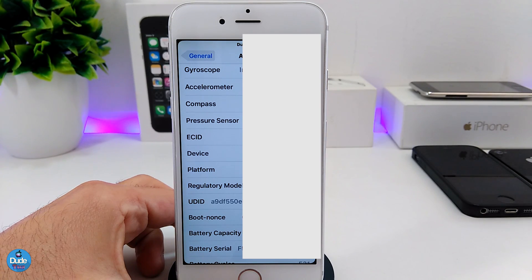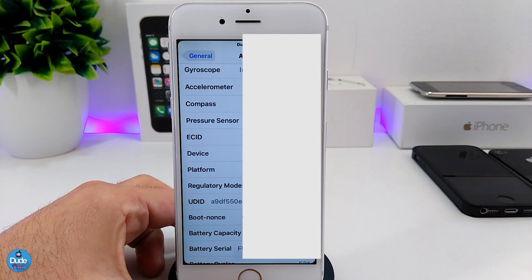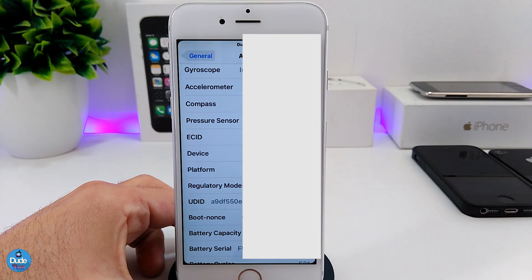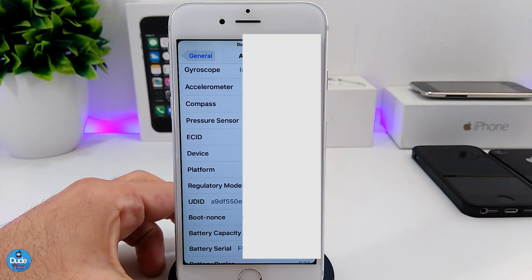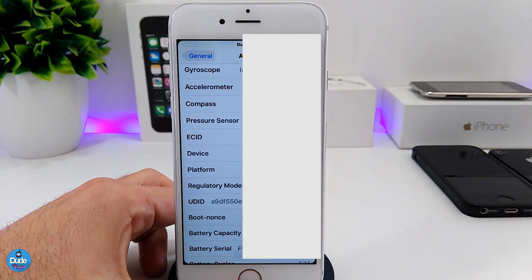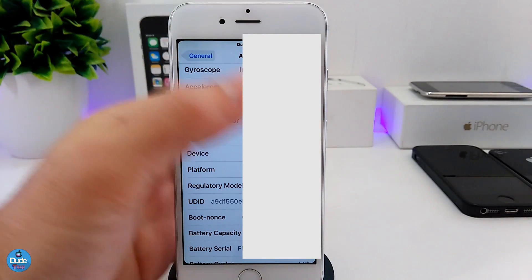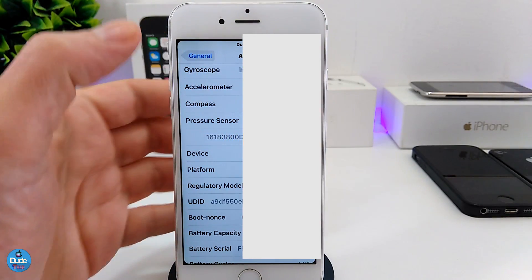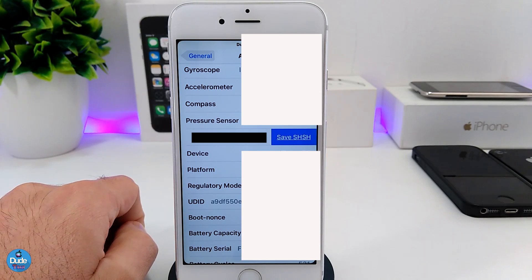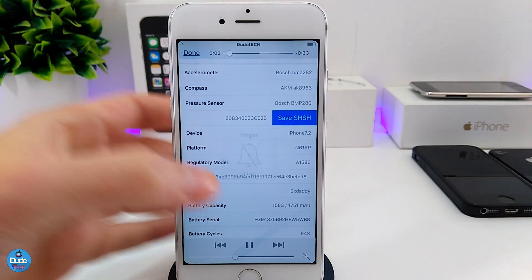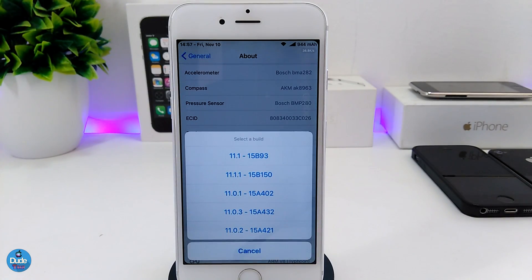Let's say you already updated your device and you want to downgrade in the future — that SHSH blobs file is going to help you save the last version of iOS that you were running on your iDevice. The SHSH blobs will help you downgrade in the future if you want to. You can save that using your ECID number right from your device with System Info. As you can see, System Info provides a save SHSH blobs option right from your iDevice.